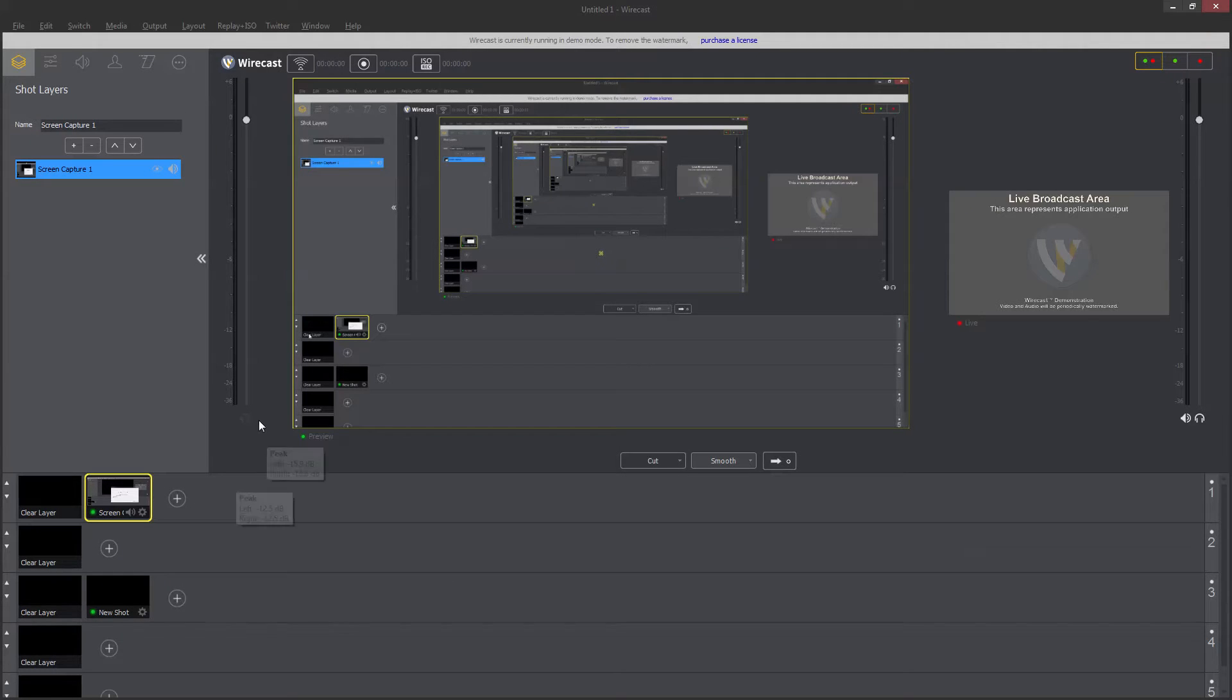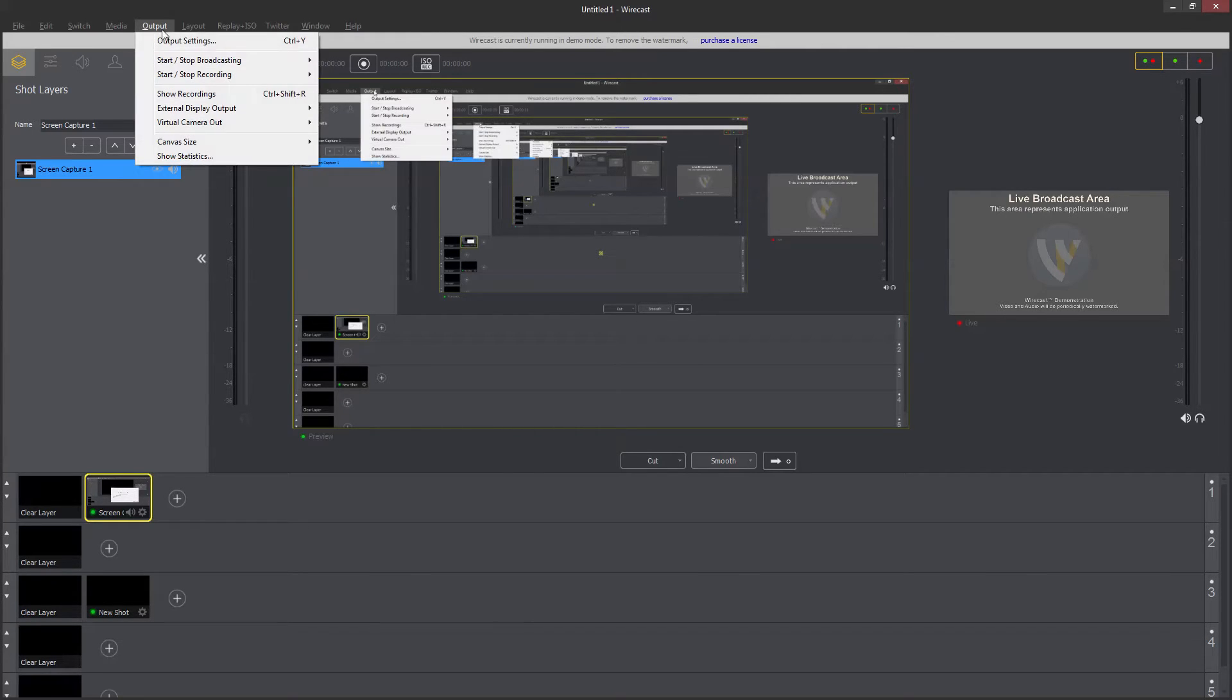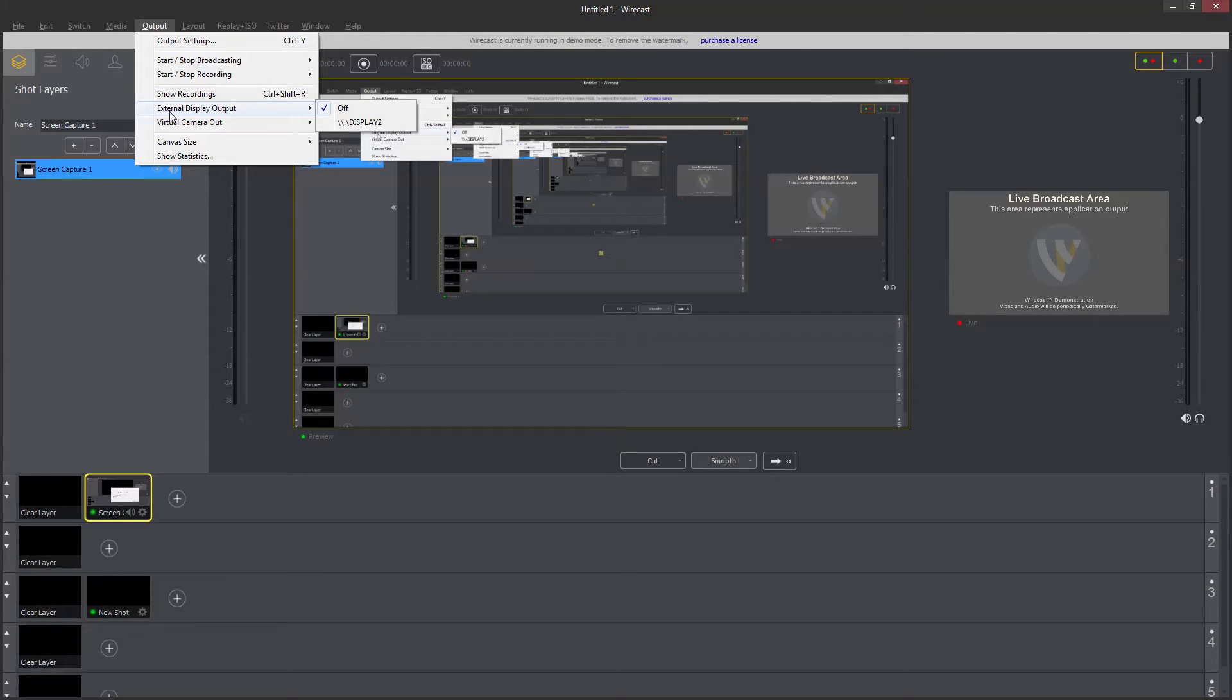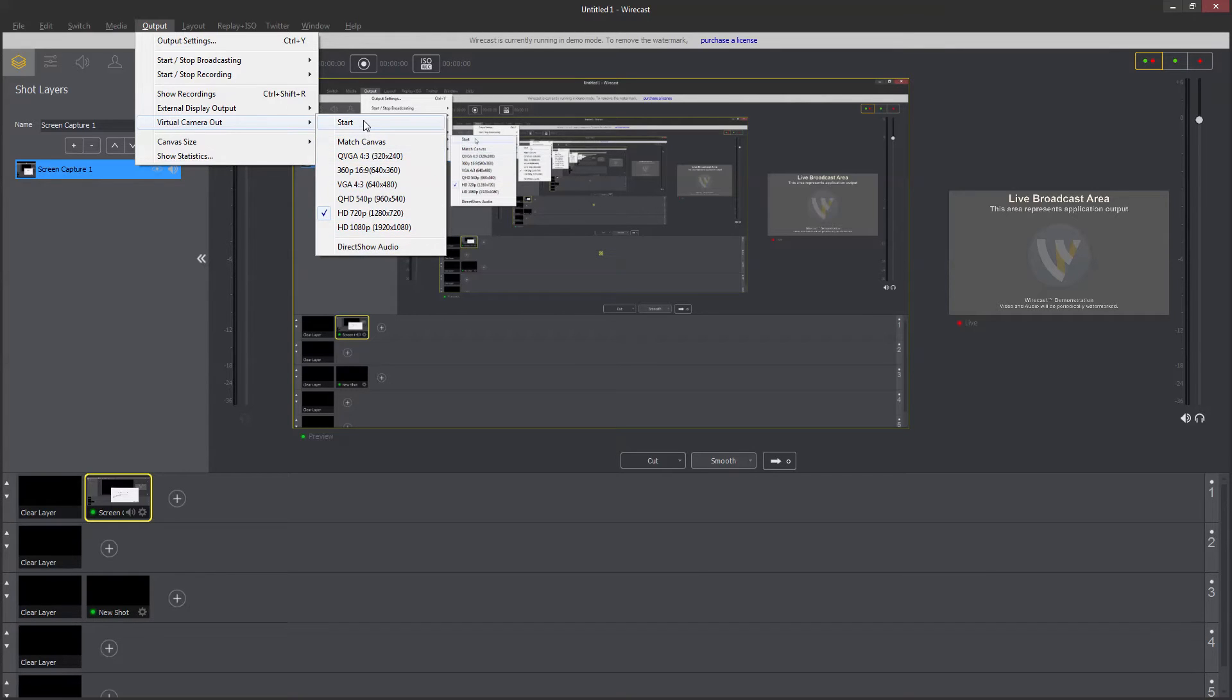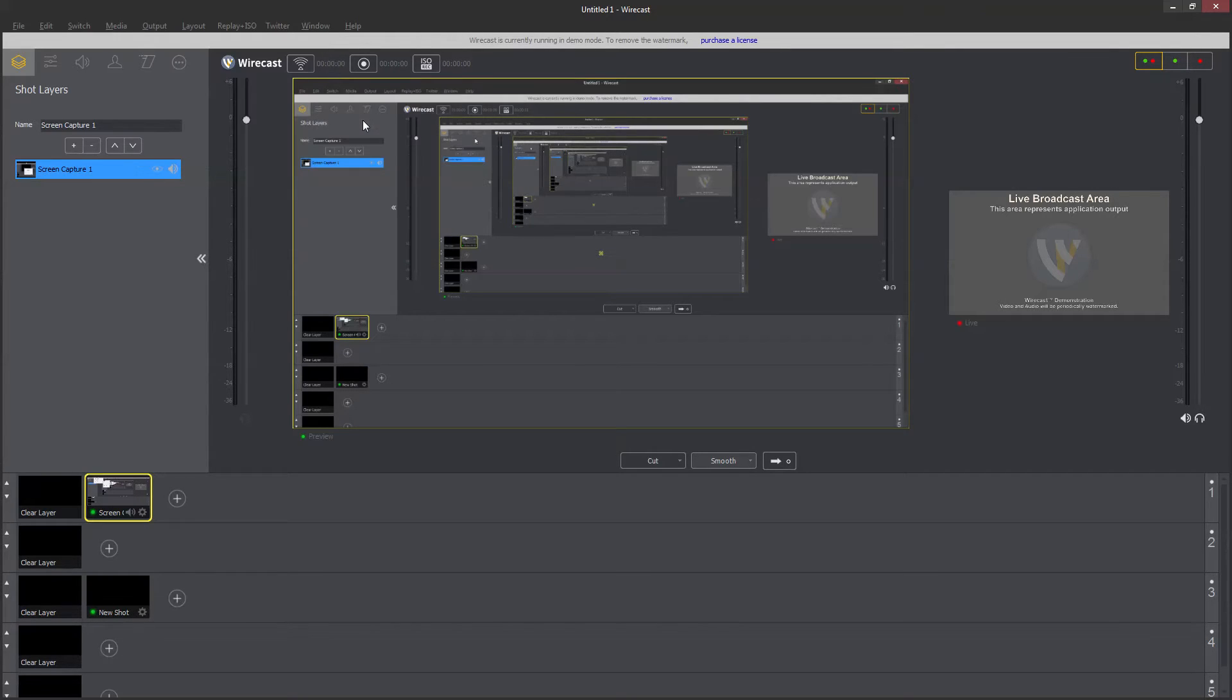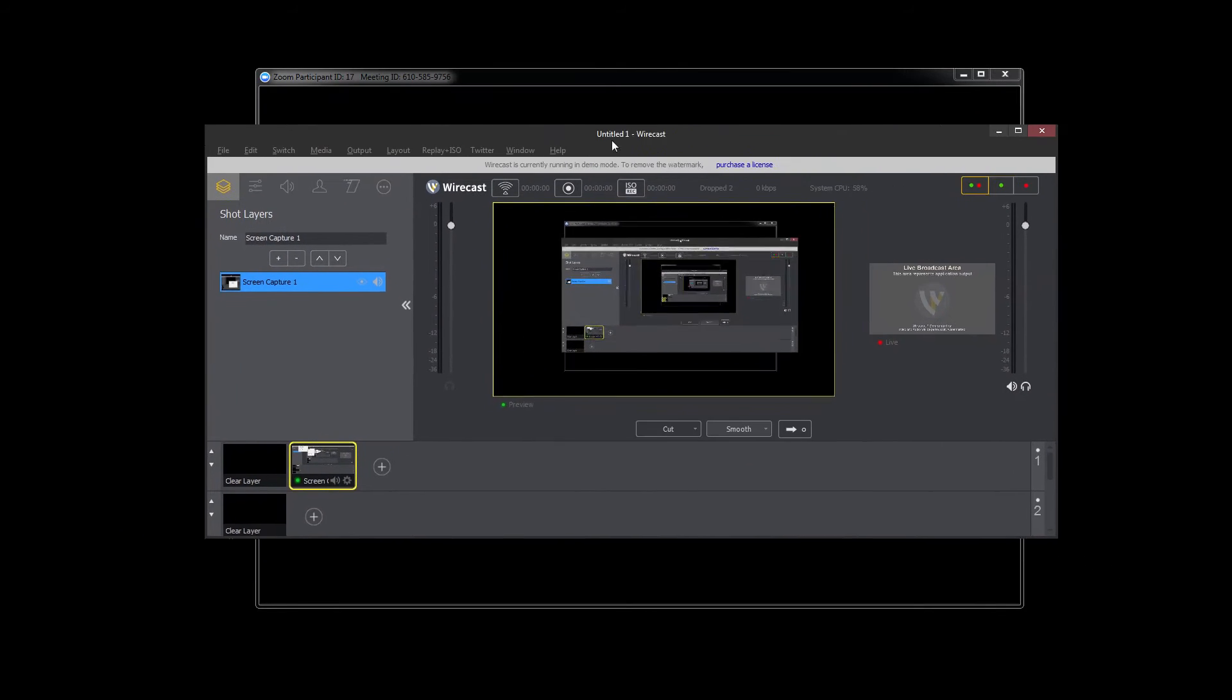So here's Wirecast, and all I have to do is go up to output and go to external displays and virtual camera out. I can choose my resolution here, and as soon as I hit start, now this is available in my video conferencing software.